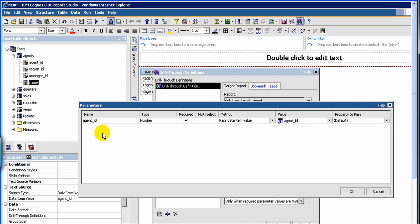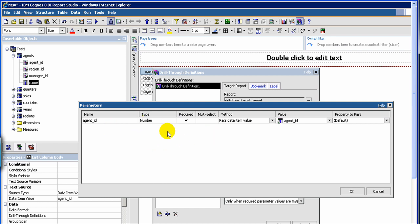So you can just leave it as default. Now if you had multiple parameters in the target they would be shown here, or sometimes if you have a prompt in the target — for example, there could be a situation where you pass agent ID from the source, but when the target opens you may want to take more user input, like a region ID or a time period — a quarter ID in the target report. That could also be shown here, and if you didn't want to pass it from the source you could skip it, and when the target opens up you can ask the user to enter the quarter.